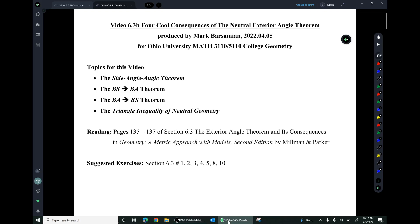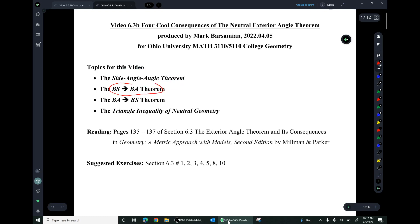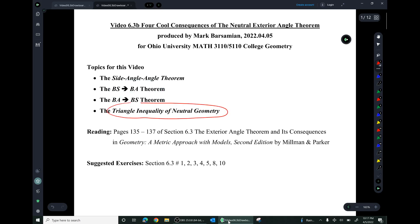The consequences we'll be talking about are four consequences: the side angle angle theorem, the BS arrow BA theorem, the BA arrow BS theorem, and the triangle inequality of neutral geometry. This material is from section 6.3 of the book, Geometry: A Metric Approach with Models by Millman and Parker.